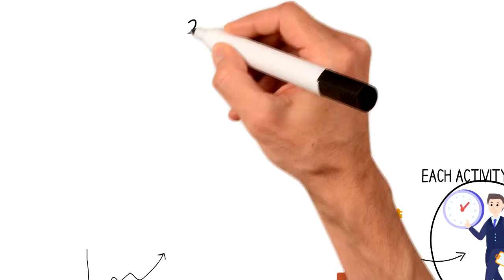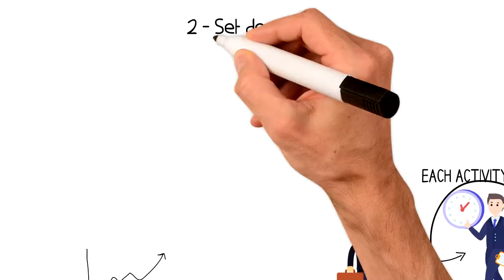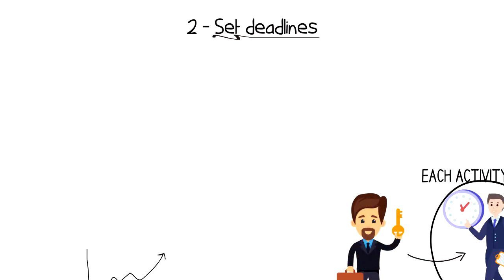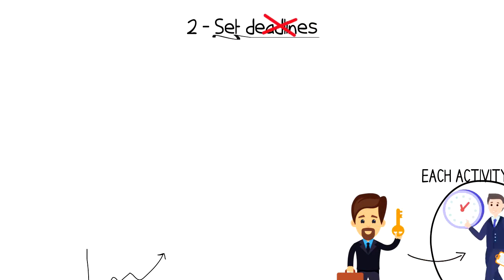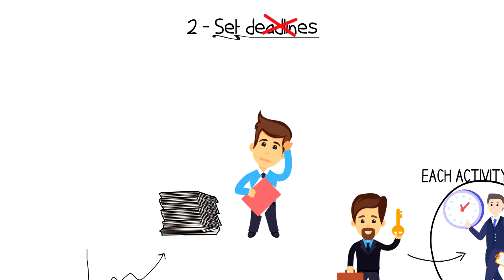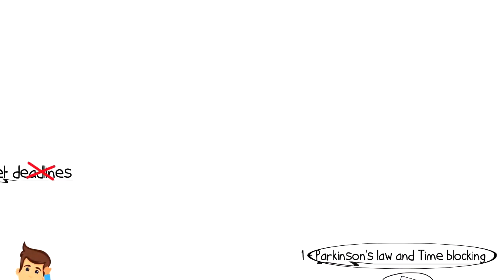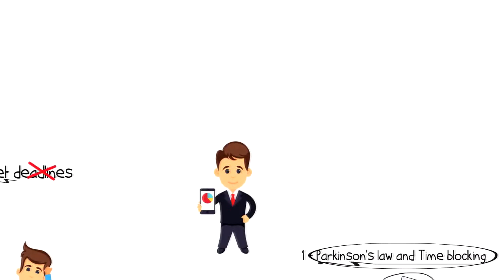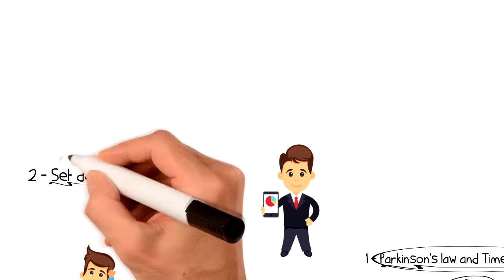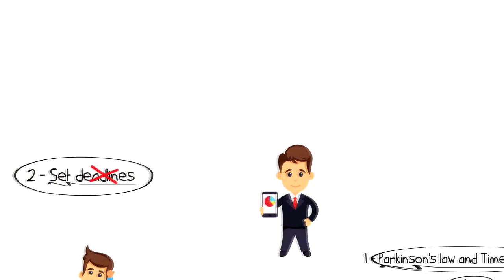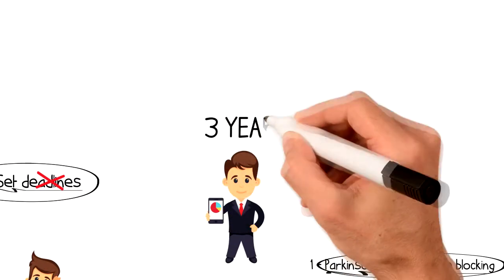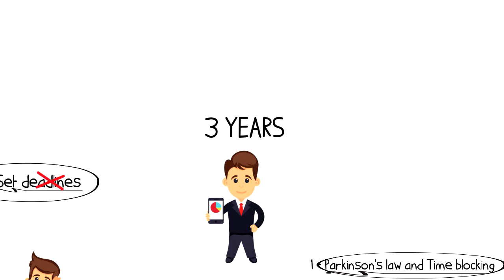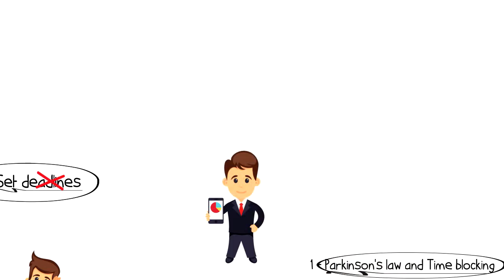Number two, set deadlines. One mistake that many people make is that they don't set deadlines for their goals and projects, and then they wonder why they can't complete them. If you don't have a deadline for your project, then you'll keep adding more and more things to it and never actually complete it. When I was developing my mobile application, I made the same mistake of not setting a deadline. The result was development that lasted three years for a project that should have been completed in one year.